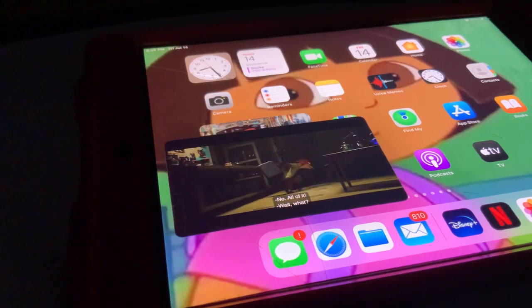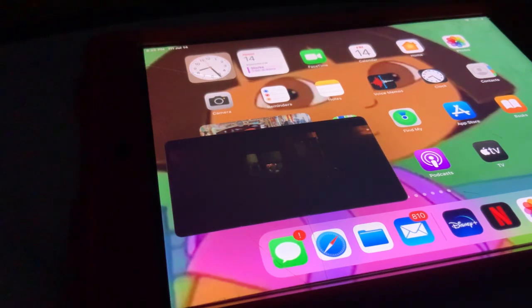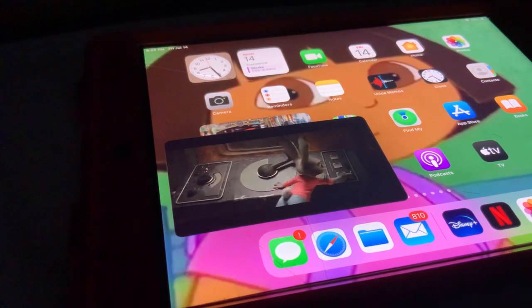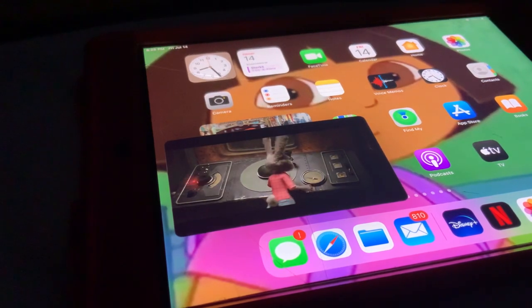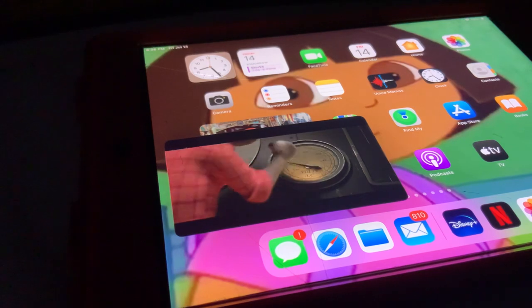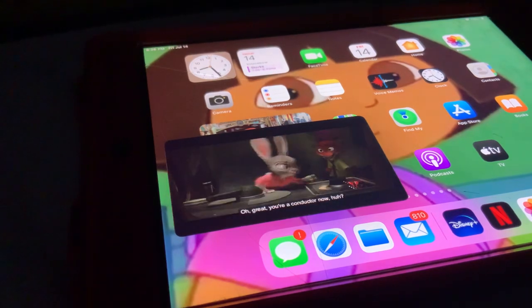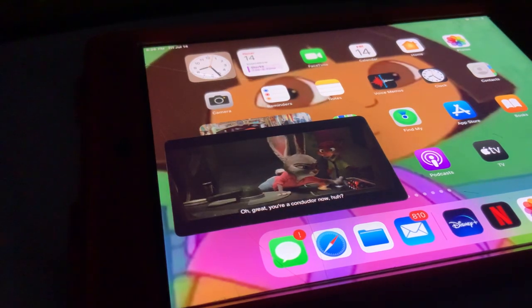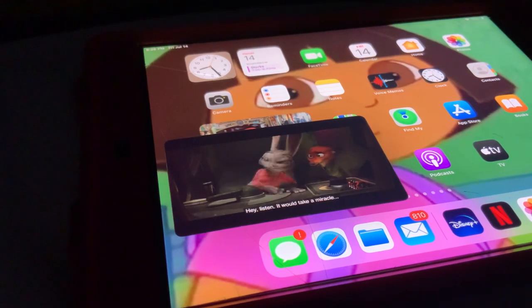Oh! You're a conductor now, huh? Hey, listen.